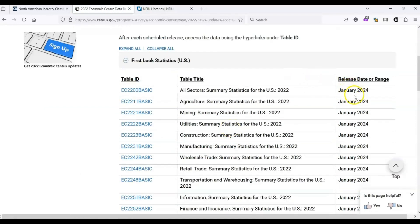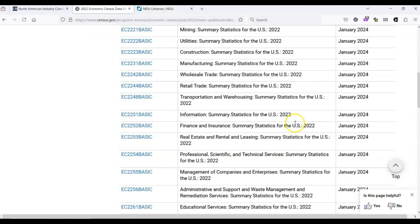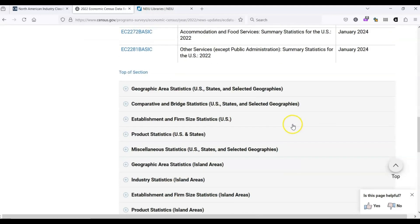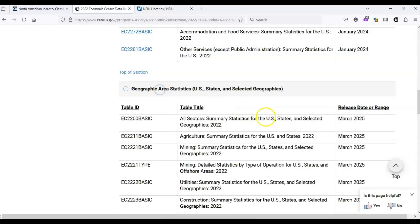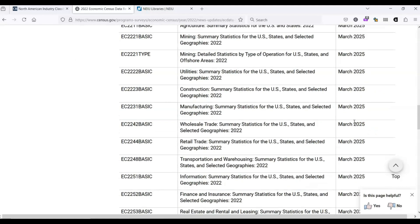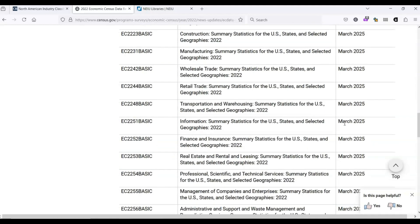As we scroll down, we see a lot more tables, but these haven't been released yet. The latest release for a lot of these top tables is January 2024. But if we click down, we see that some of these tables won't be released until 2025 or even later. We could check back when these tables are ready if it is something that we're interested in.